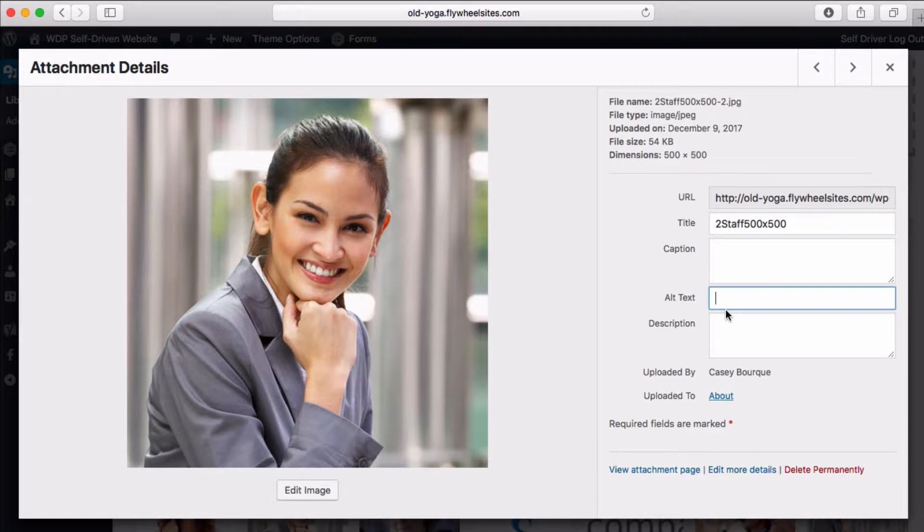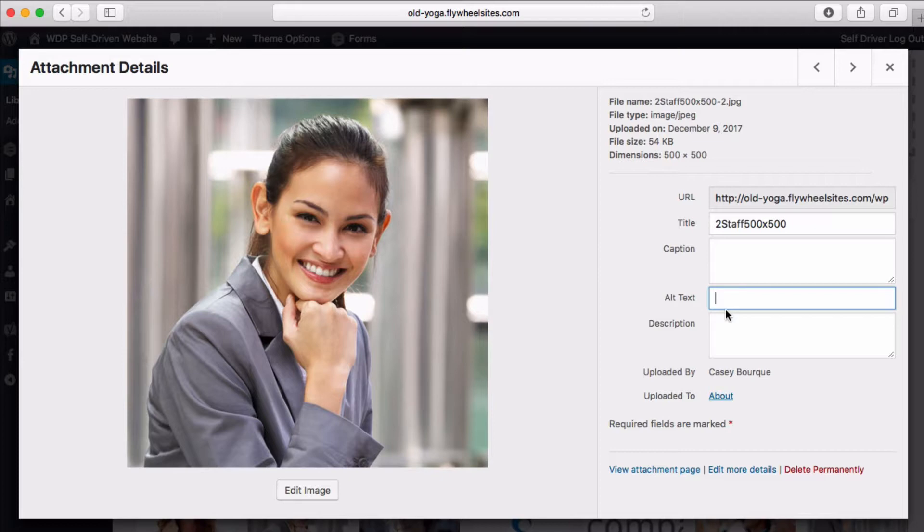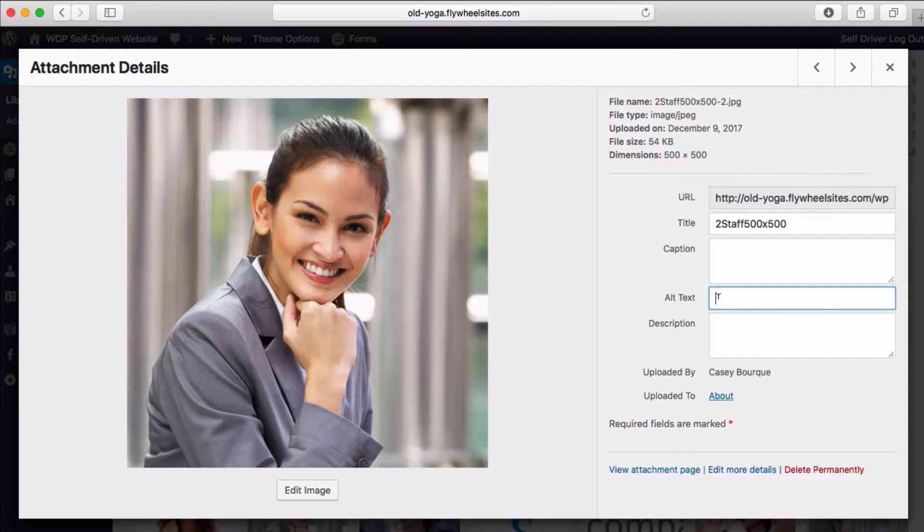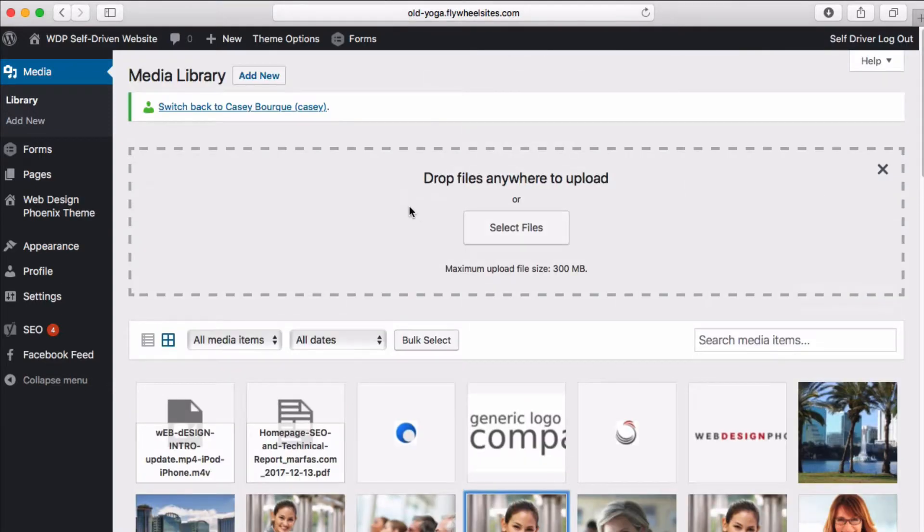We have to tell search engines that this is Stacy Smith, executive director at your company, and that way search engines will know who that is. That way that image can come up in search results and search engines don't see a void. They don't see this object, this image, with no idea what it is. That's the point of alt text. All of your images on your site should have some alt text that describes what the image is.